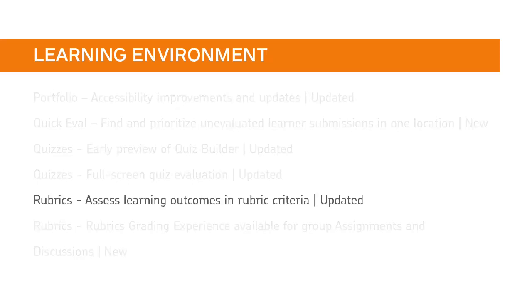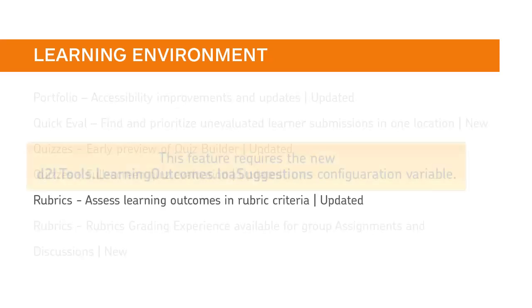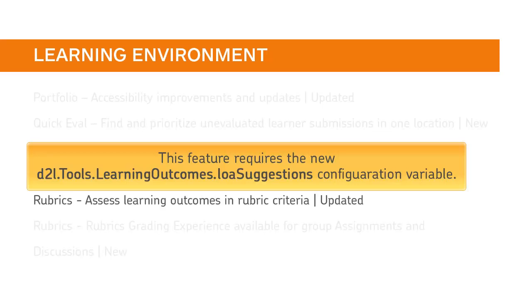Instructors can now assess learners on Learning Outcomes Aligned to Rubric Criteria. This feature requires the new D2L Tools Learning Outcomes LOA Suggestions Configuration Variable.